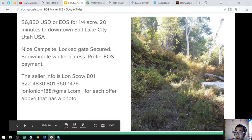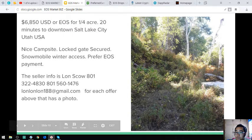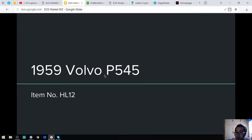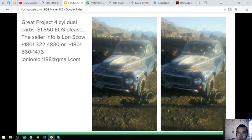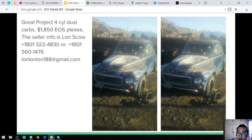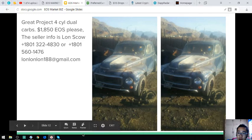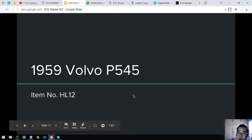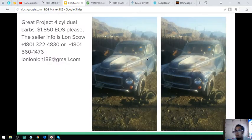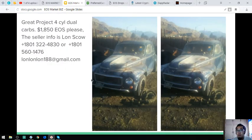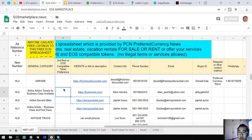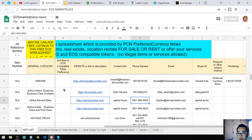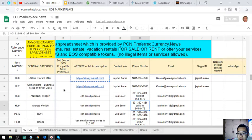The next one is the real estate, the Lambs Canyon estate lot. Here is the picture. Next is a 1959 Volvo P544, this is the picture. That's a sample of pictures. There's a lot of them here. If you want to request a picture, just email or call the numbers here.